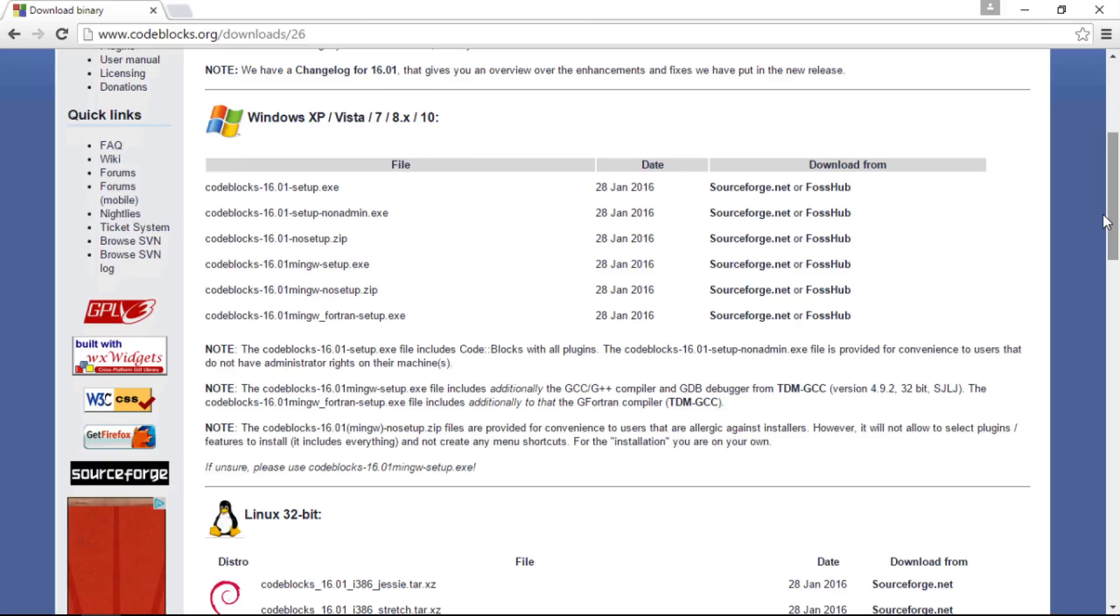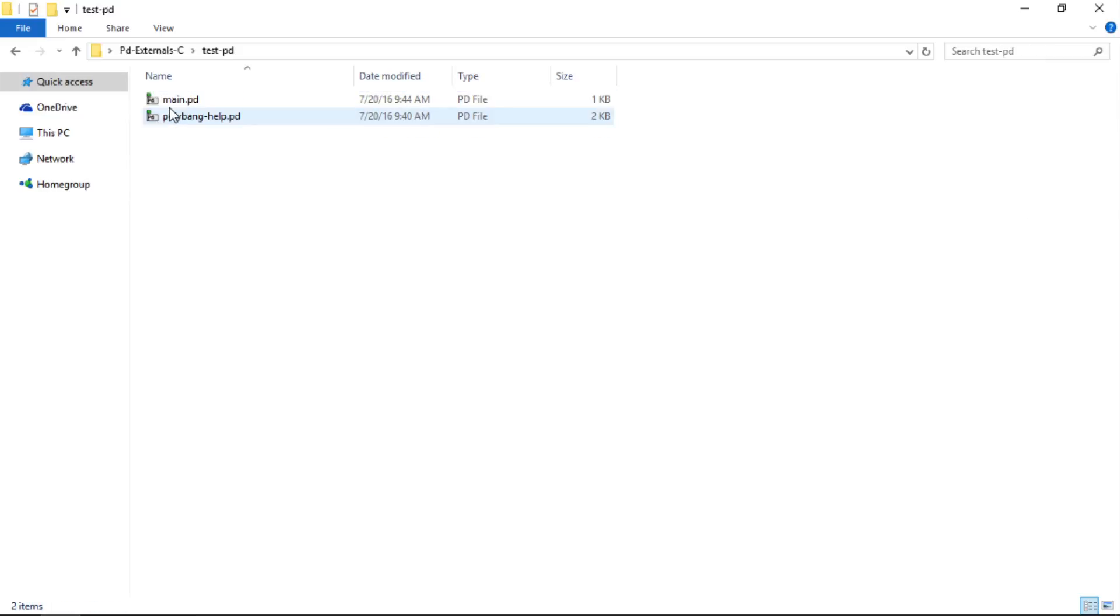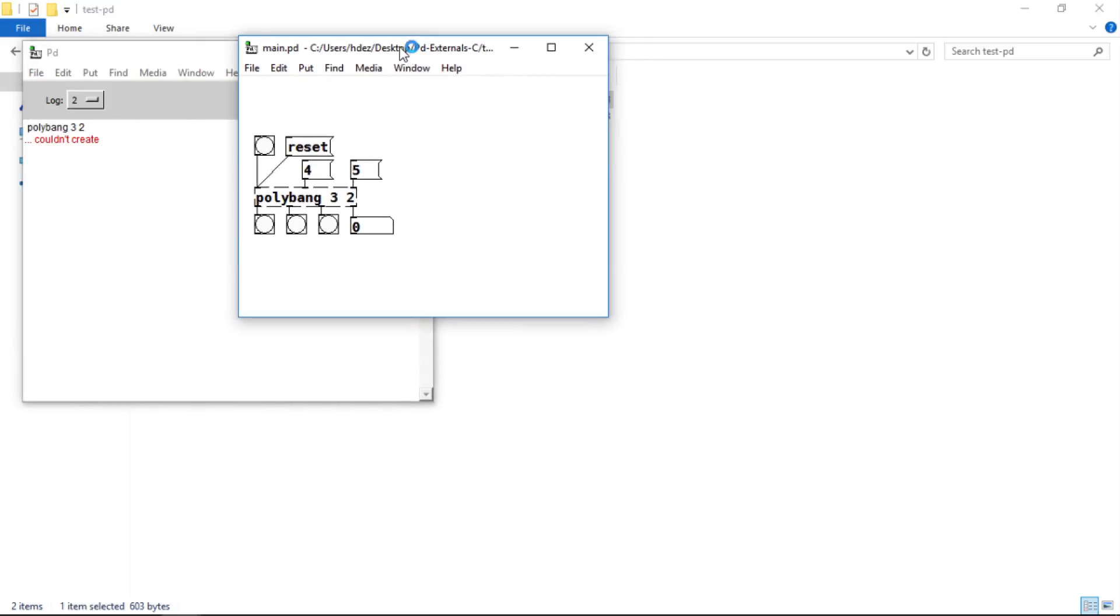Let's head to the File Explorer. Here I've got a folder I've set up for our project called PD External C. It has the Pure Data source code in the pure data master folder, and it also has a test PD folder, which I've set up for the testing of the external in Pure Data. If I double click main.pd and go to the PD window, it says couldn't create. And as well, you can see the dash lines around PolyBang. Let's go ahead and close this.